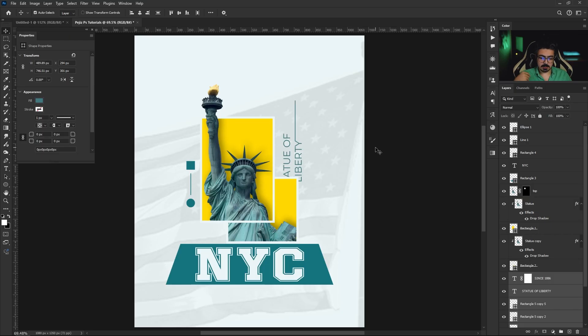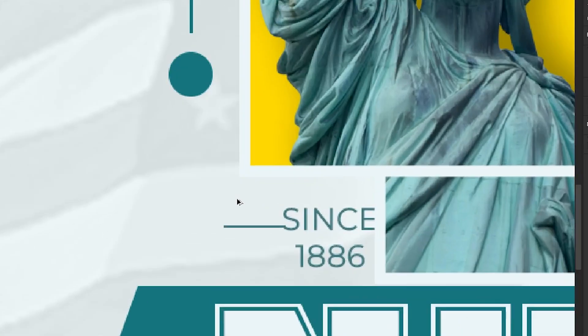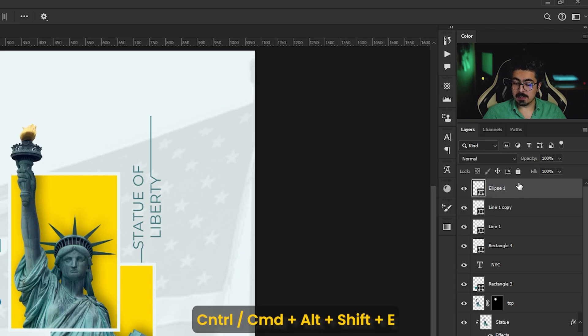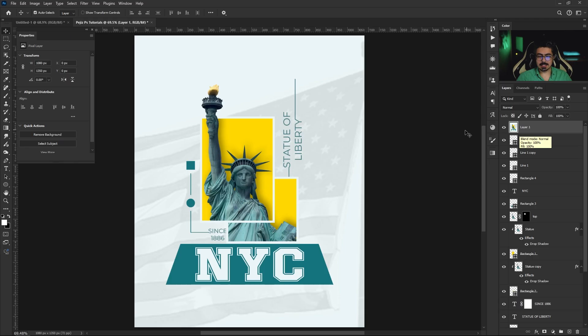Add the final shapes and text, adjusting their positions. Once done, go to the Layers panel, activate the topmost layer, and press Ctrl/Command+Alt+Shift+E to create a stamp visible layer — that's your final layer to export. If you enjoyed this and learned something, please give a thumbs up so more people can watch and learn. If you're interested in more poster design tutorials, check out the recommended videos. Thanks for watching and good luck!